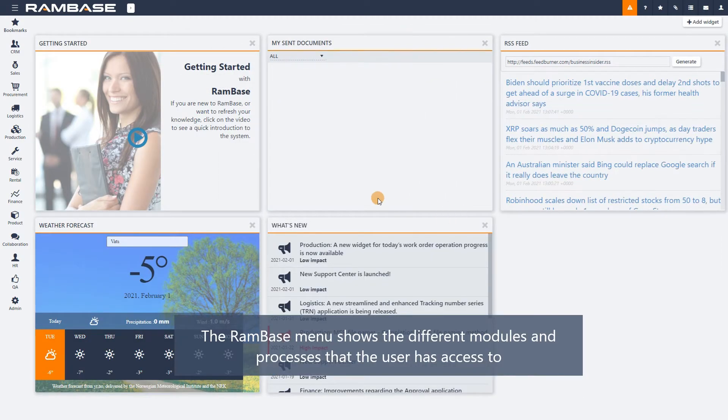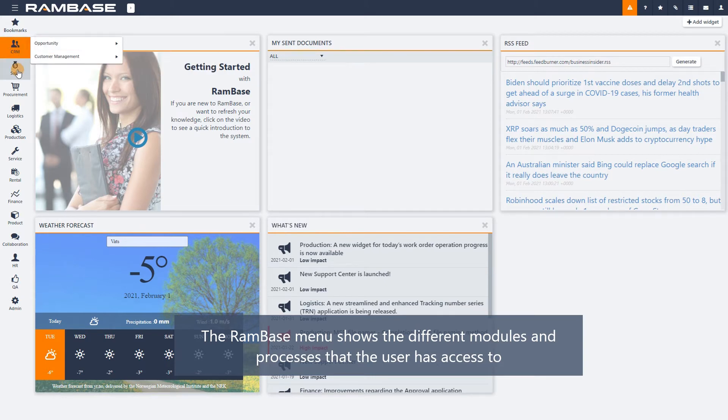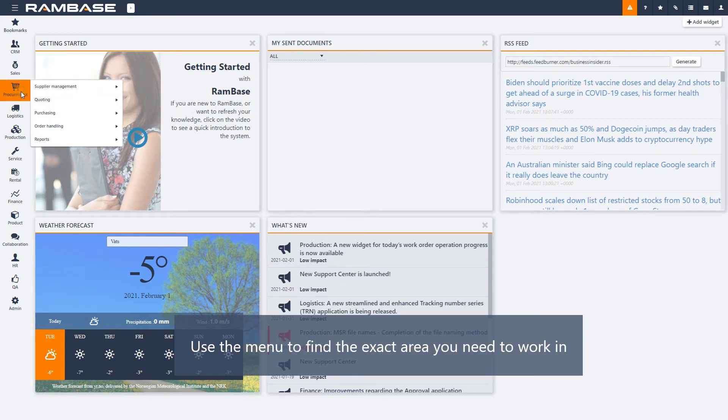The RamBase menu mirrors the different modules and processes that make up the RamBase system. Use them to find the exact area you need to work in.